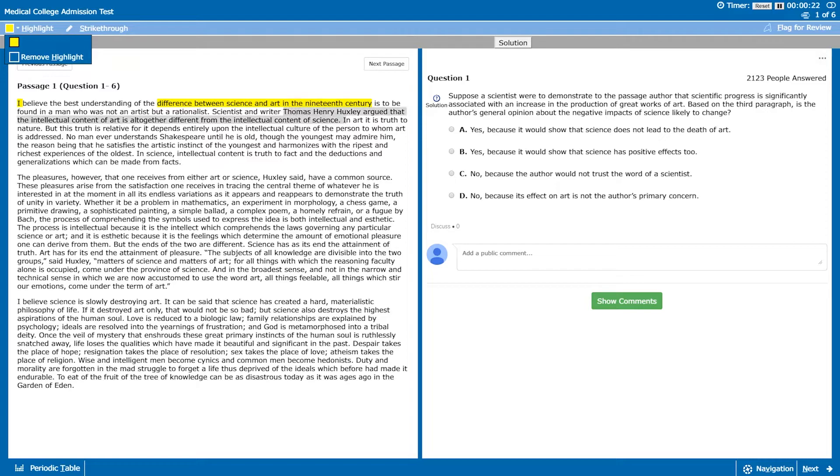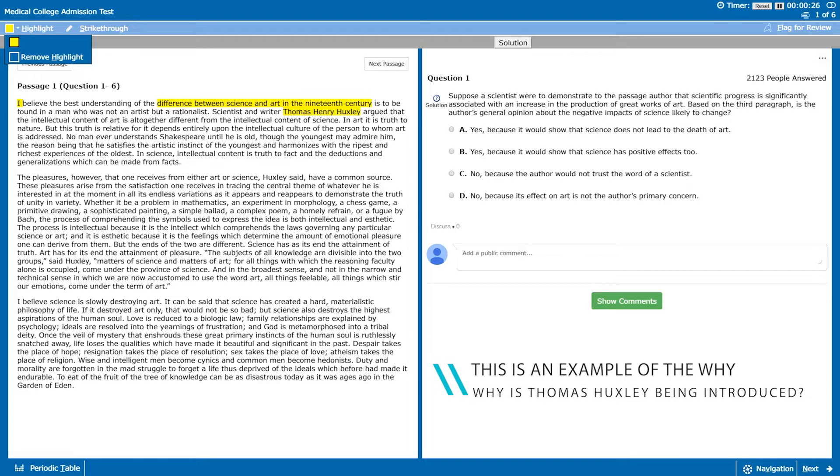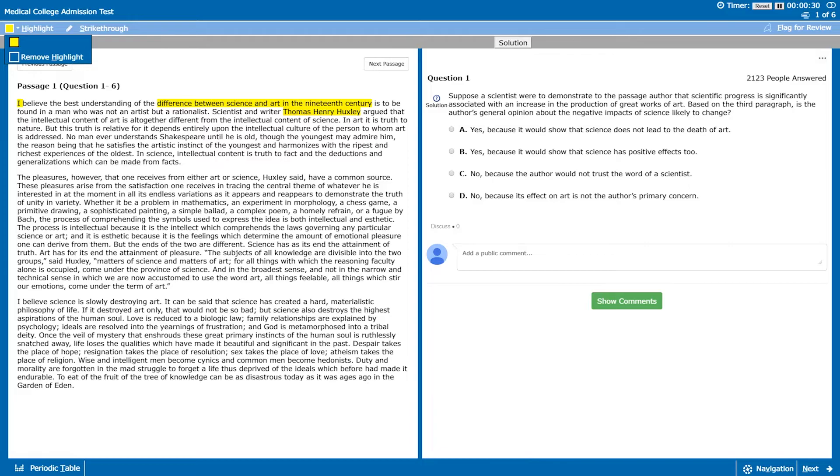The author then goes on to bring in Thomas Henry Huxley and presumably that's to either support their opinion or bring in a counter argument to their opinion. So after that in the third sentence we can see that Thomas Henry Huxley is talking about the difference between the intellectual content of art and the intellectual content of science, so that means he's actually here to support the opinions of the author.